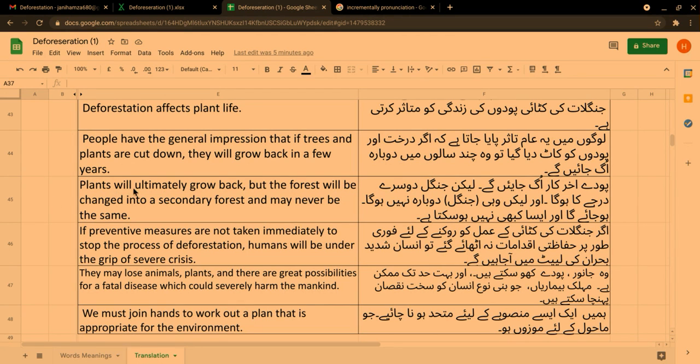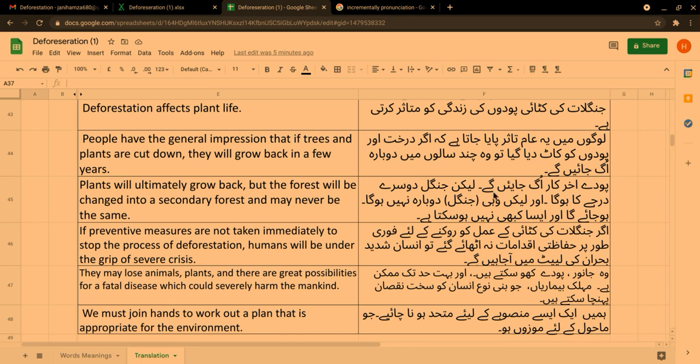Plants will ultimately grow back, but the forest will be changed into a secondary forest and may never be the same. پودے آخر کار اگ جائیں گے لیکن جنگل دوسرے درجے کا ہوگا اور وہ جنگل دوبارہ نہیں ہوگا۔